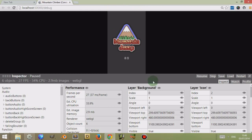This is where your game will play. At the moment you can see my game Mountain Jump is a vertical game, so it's quite small, whereas if yours is horizontal it will fill the space up a bit more.